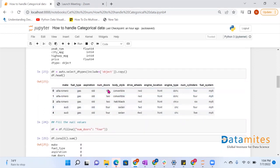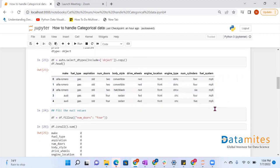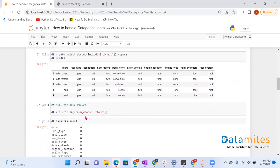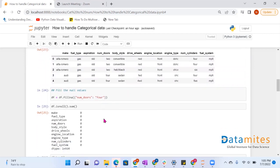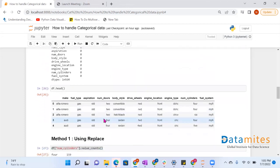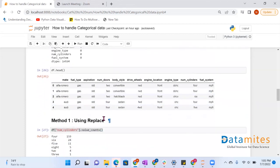First, we have removed the NaN values. There are NaN values in the number_of_doors column, so we have replaced them with four. Now our data is all set to go.